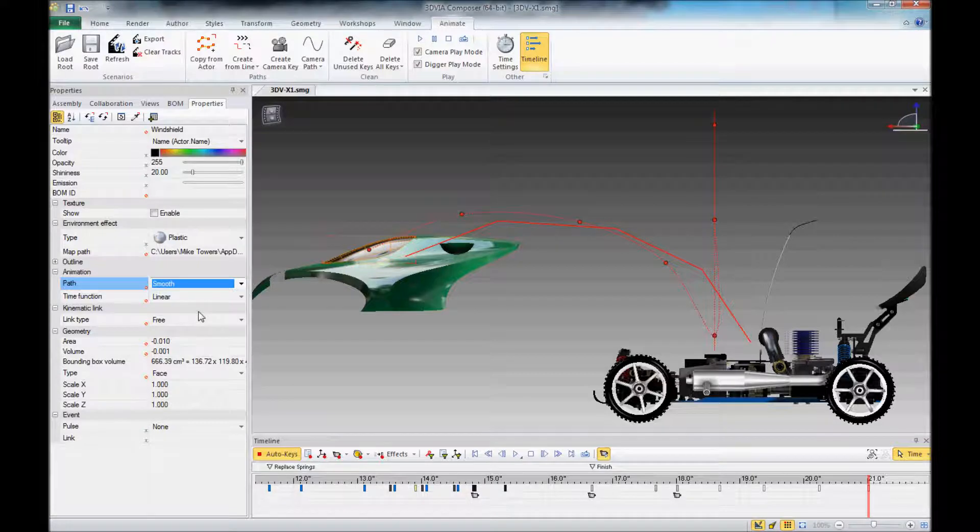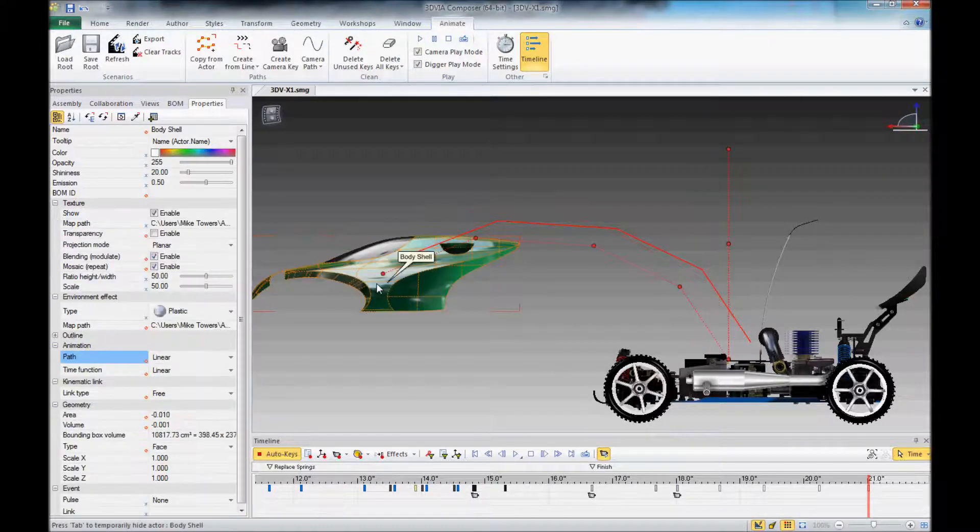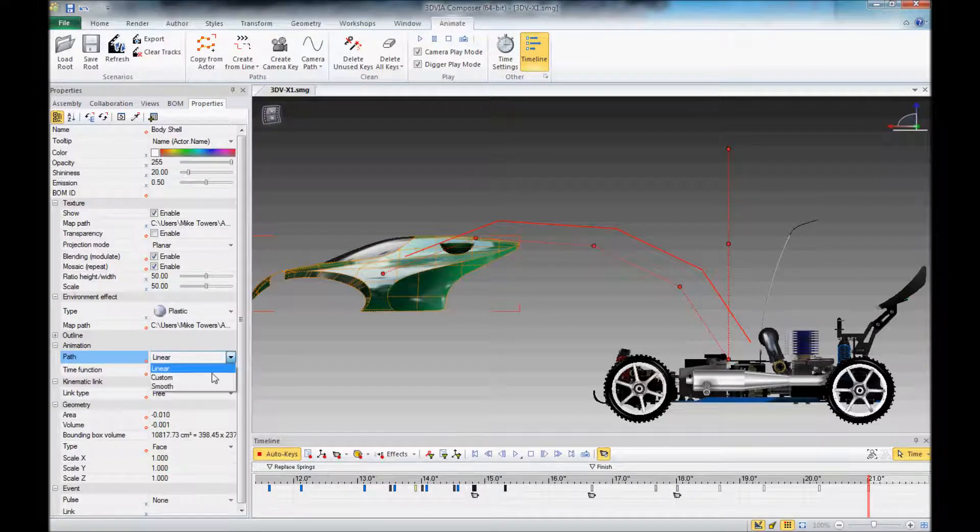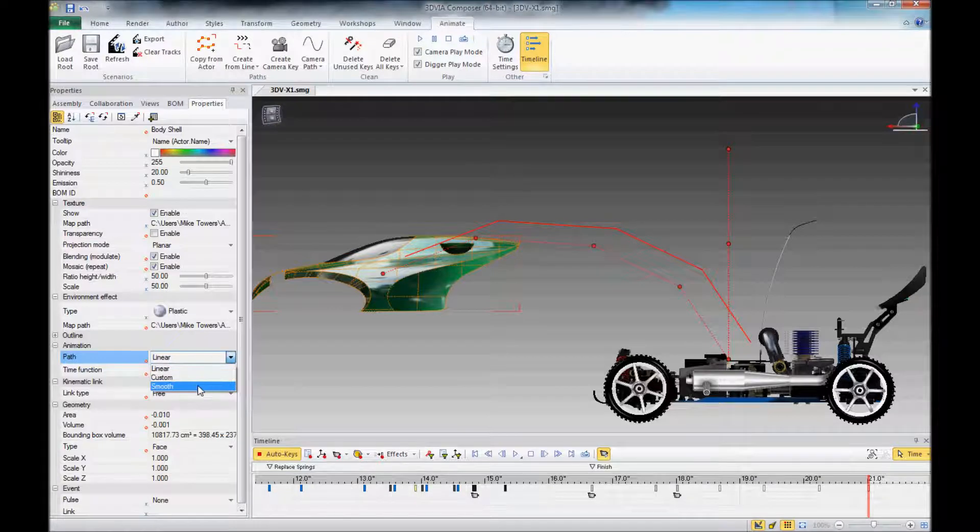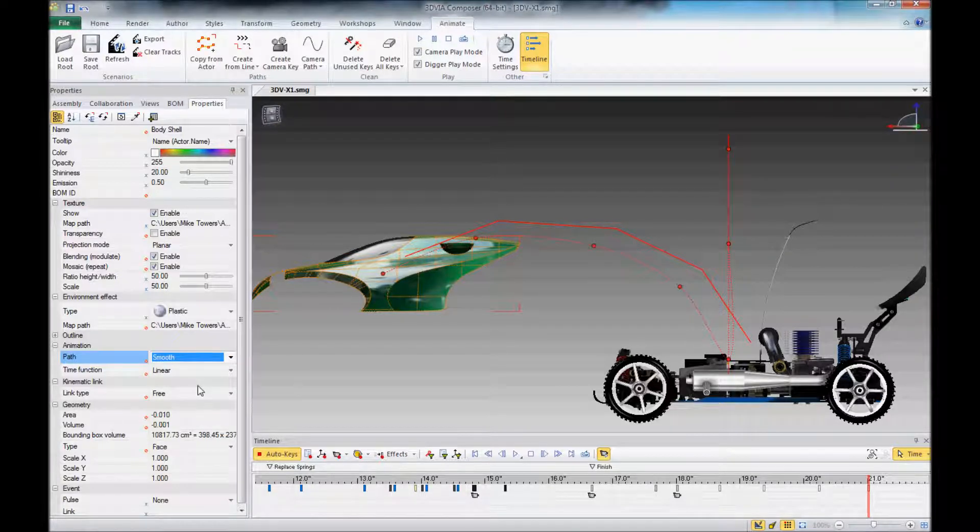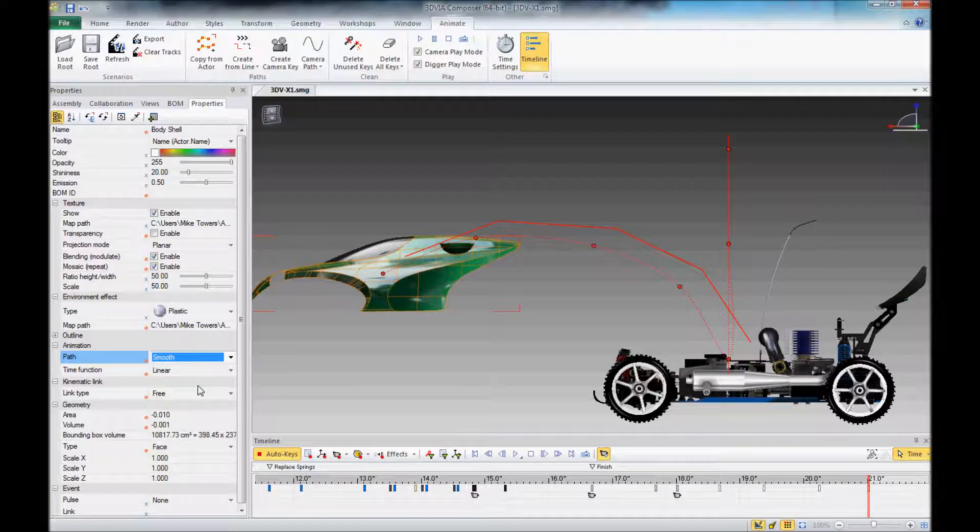We'll do the same thing for the other one. I could do them at the same time, it's just not as easy to see what's going on. And now we can see we've got our smooth path there as well.